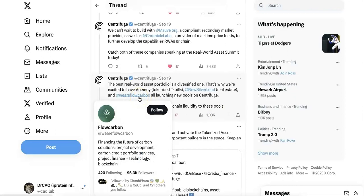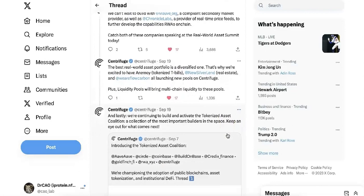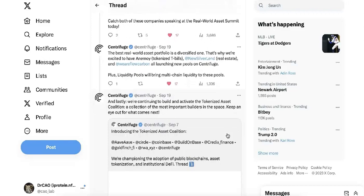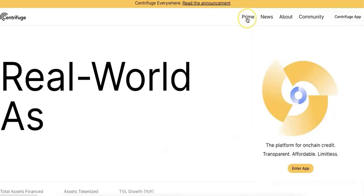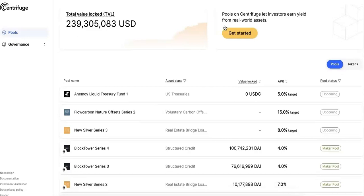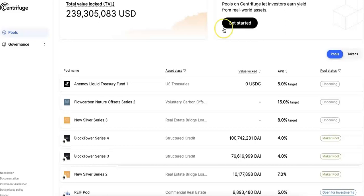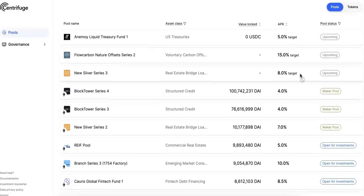Different pools — like tokenized T-bills, New Silver, and others — are going to launch on Centrifuge. Centrifuge will also continue to build and activate tokenized asset coordination, which is a big development. On the Centrifuge app, you can see the TVL keeps increasing — it's now more than $239 million TVL, which is quite high. All the pools will be launching very soon, including New Silver, and the Anemoy Treasury Fund, along with many other pools on Centrifuge.